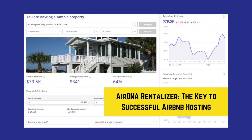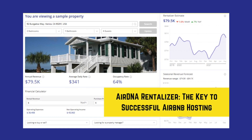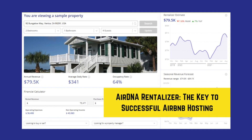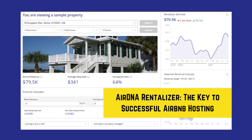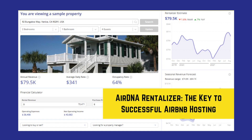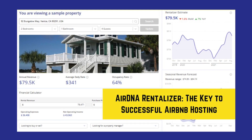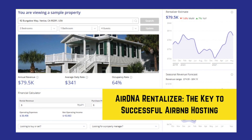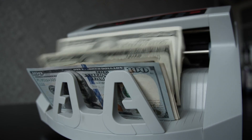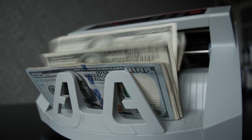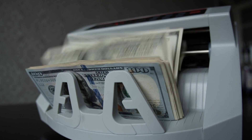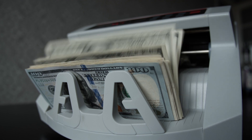What I like to do is go into the rentalizer section of AirDNA, plug in the address of the property that you either want to rent, purchase, or manage for somebody else. It's going to tell you what the projected revenue is for the next 12 months based on similar properties that are already operating.